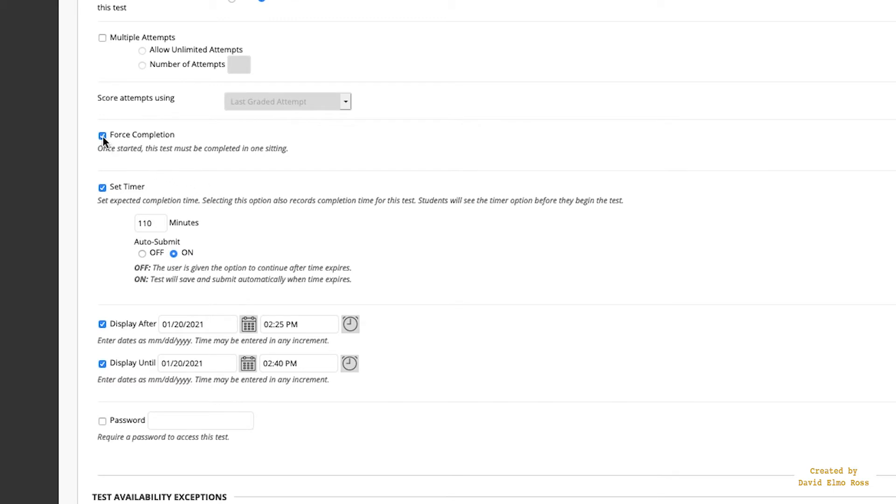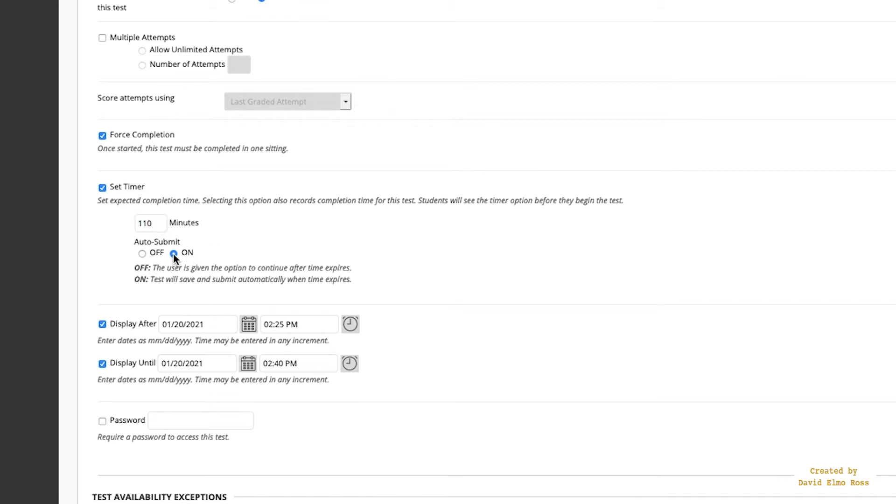Force Completion. Set Timer. Now this particular quiz, Quiz 1 and 8, are both two periods, so that's why it's 110 minutes here. If you've got a one-period quiz, which is lab quiz 2 through 7, then it's 55 minutes. But either way, you have to turn Auto-Submit on. And this is what happens, because sometimes these students will forget to submit, and they leave, and then it's sort of in limbo and you can't do much.